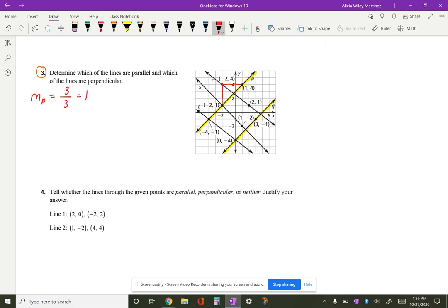For line q, I'll do my rise first: one, two, three — since I counted down, that's negative three. Then I go left one, two, three, so that's also negative, giving negative three over negative three, which simplifies to one. You can see that when comparing line p and line q, they are in fact parallel because they have the same slope.